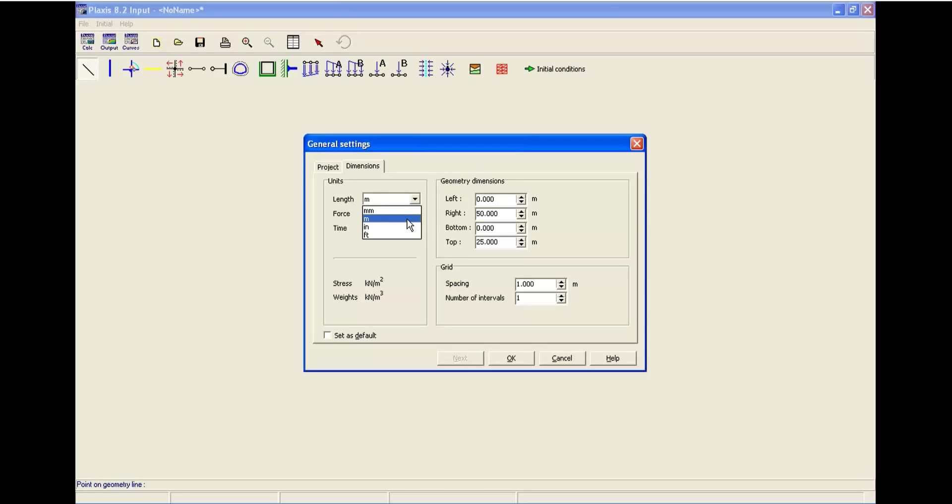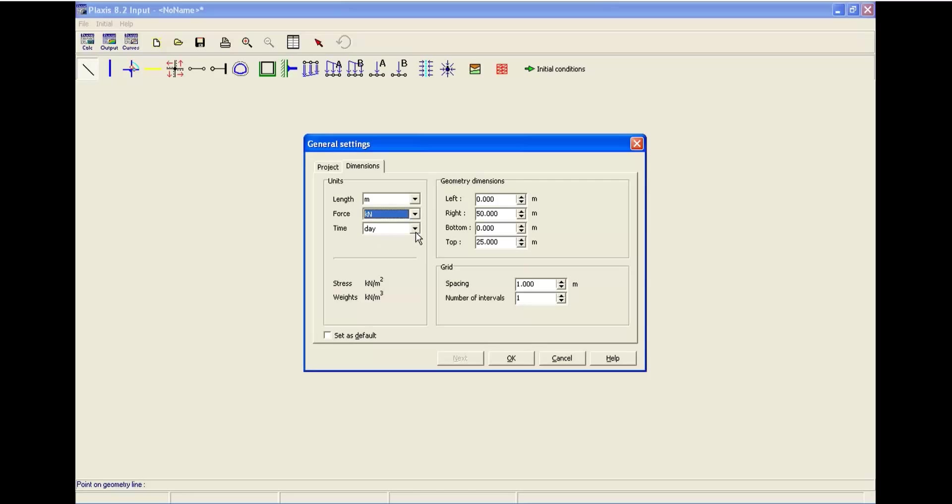For this system, for this example, we are going to go with the default and SI unit. If you want, you can change these units, but here we don't need that.